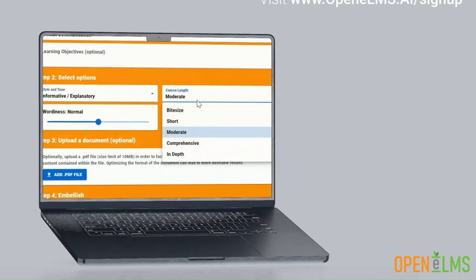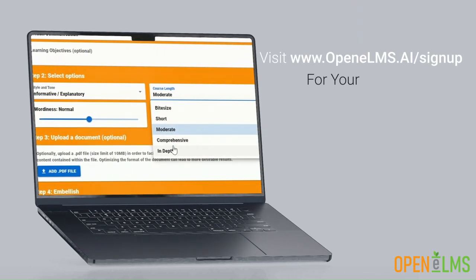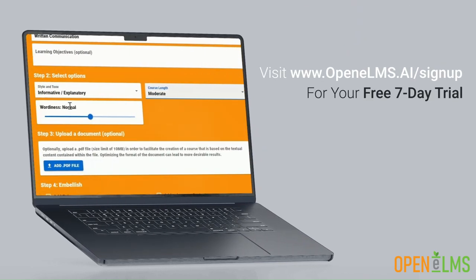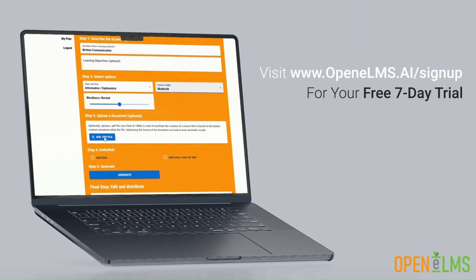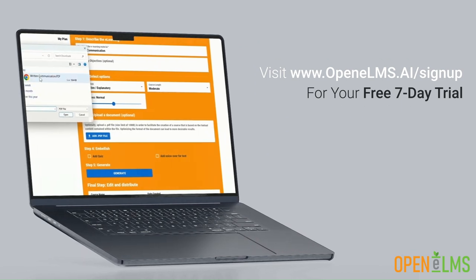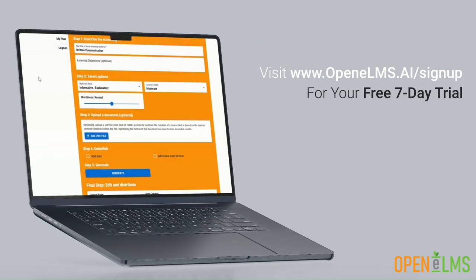Elevate your learning experience today with Open Elms AI. Visit Open Elms AI to get started with your free 7-day trial.